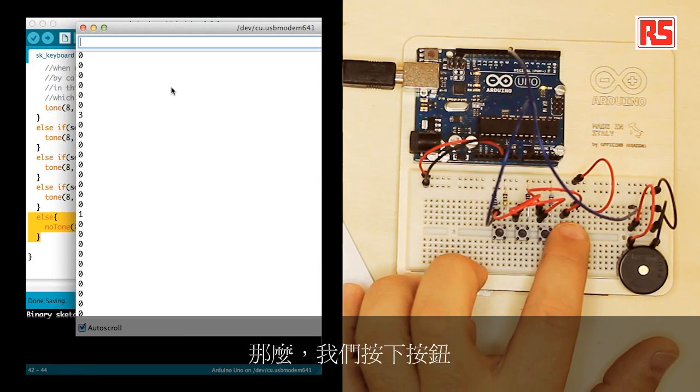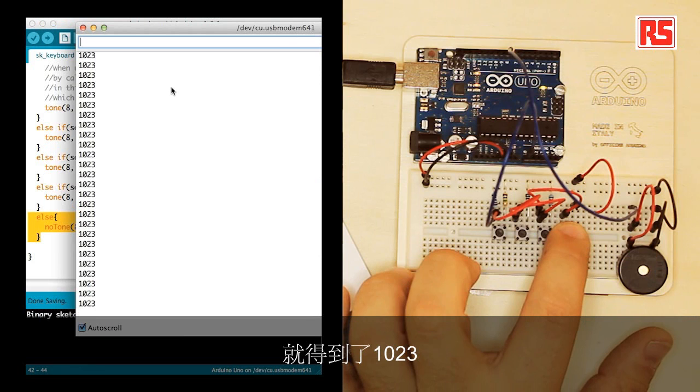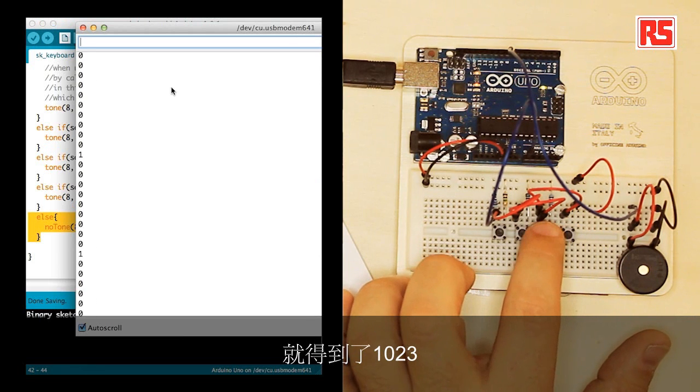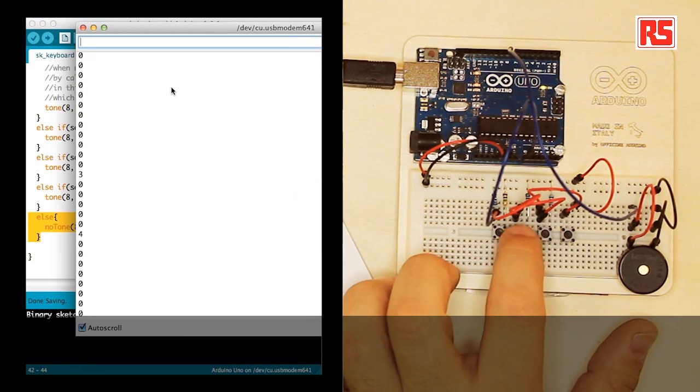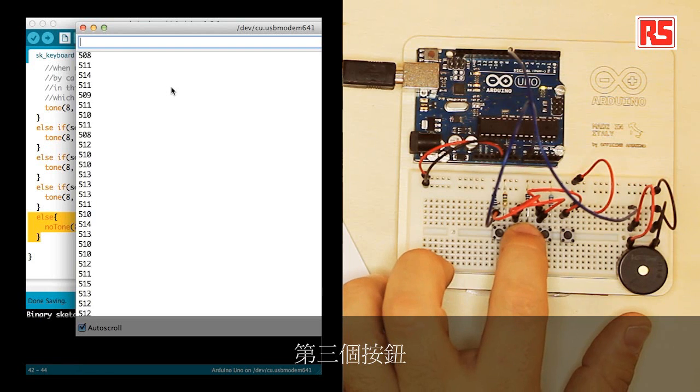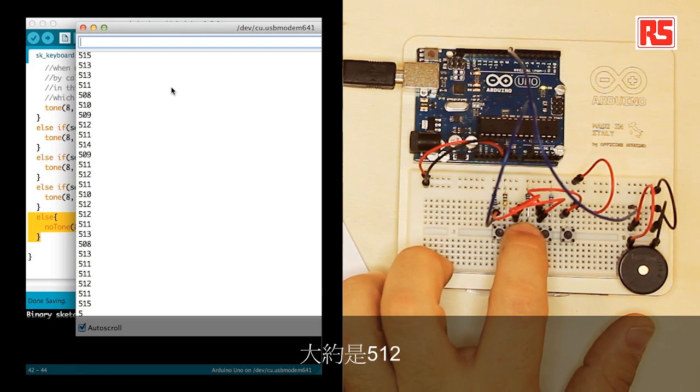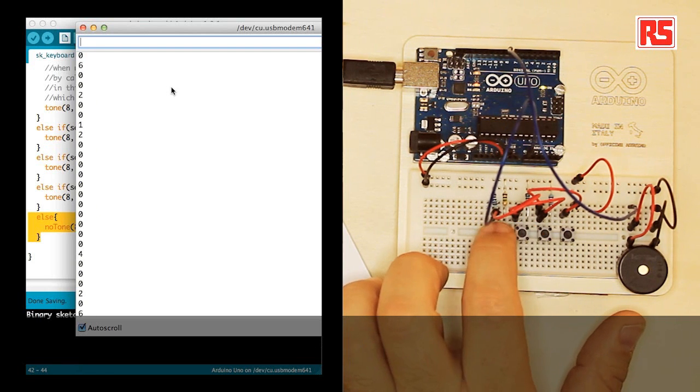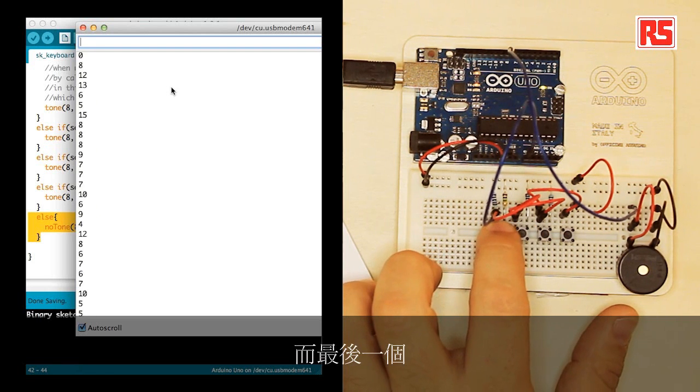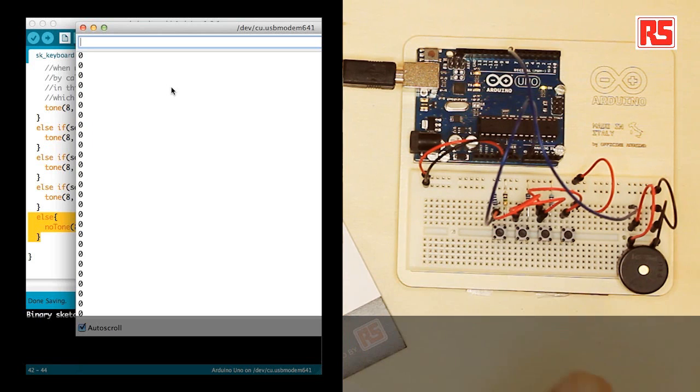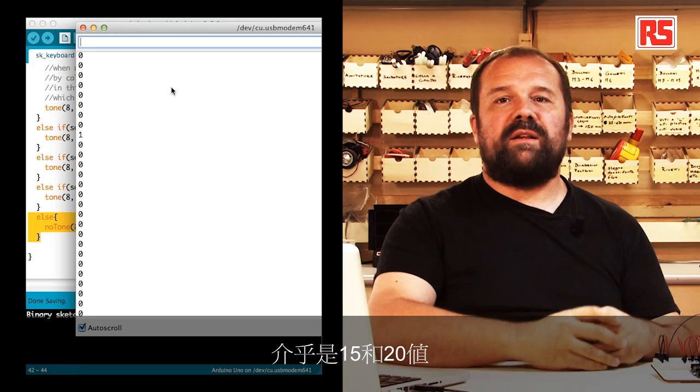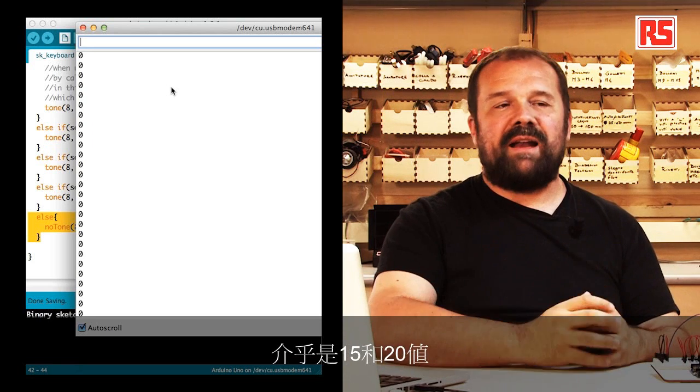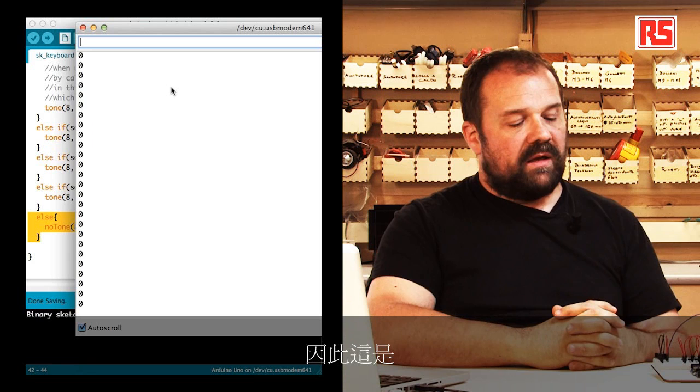We press a button, and we get 1023. The second button is 1002, the third button is about 512 or something, and the last one is kind of in that 15-20 sort of value.